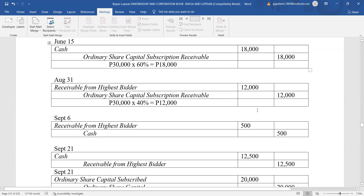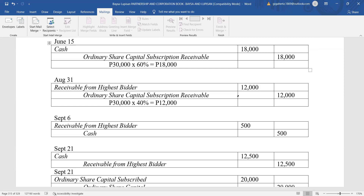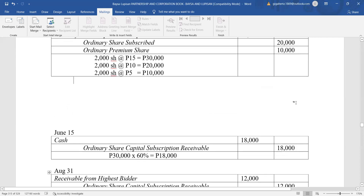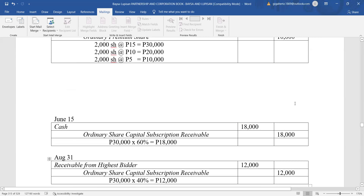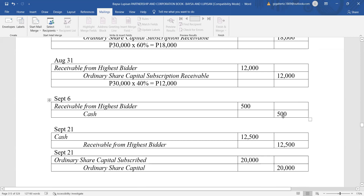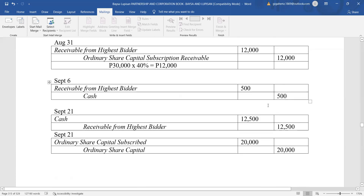The subscriber then defaulted. The entry to transfer the obligation to the highest bidder: debit receivable from highest bidder 12,000. On September 6, the delinquency expenses are recorded to the highest bidder: debit receivable from highest bidder 500, credit cash 500.